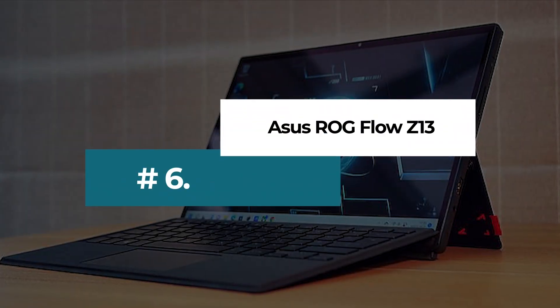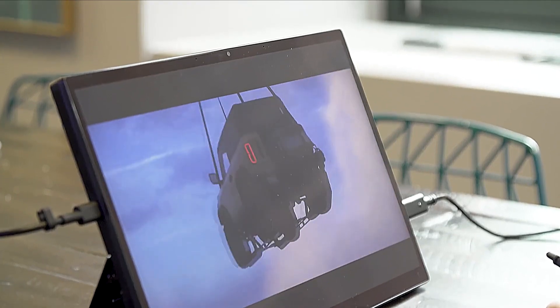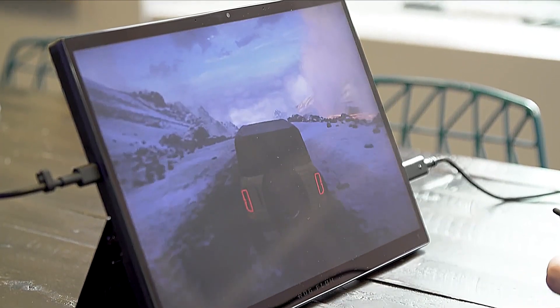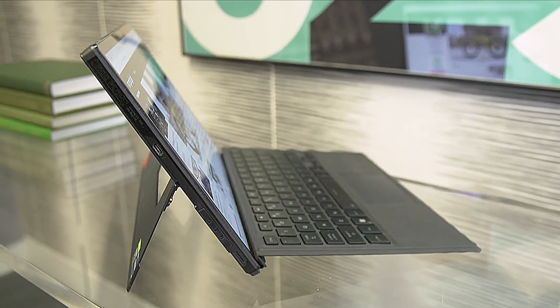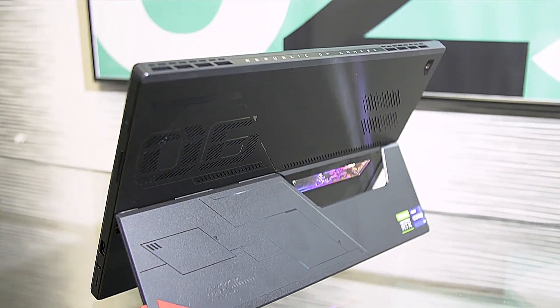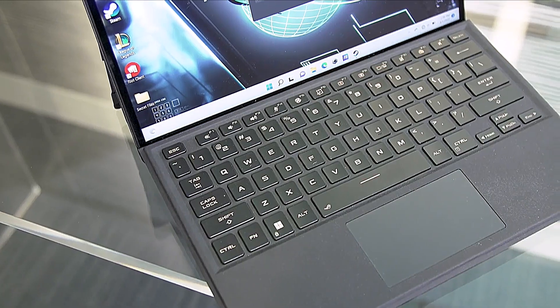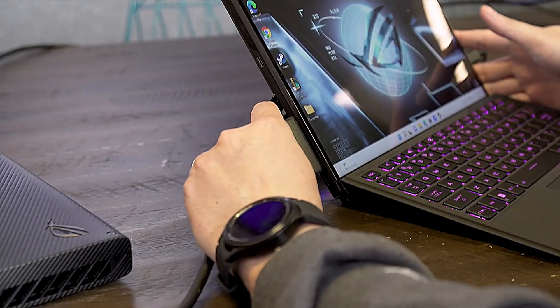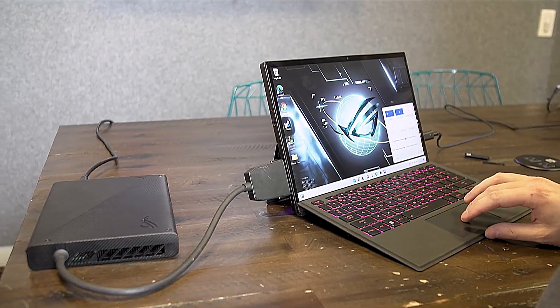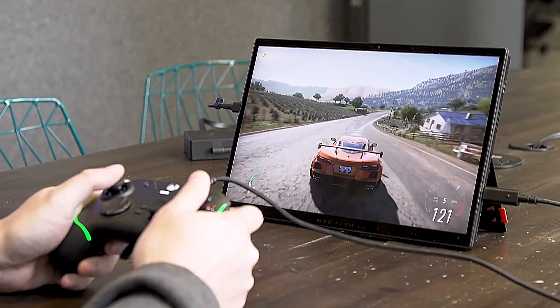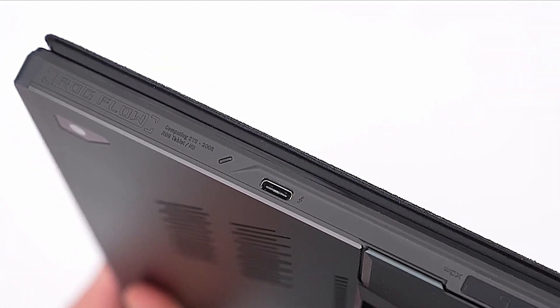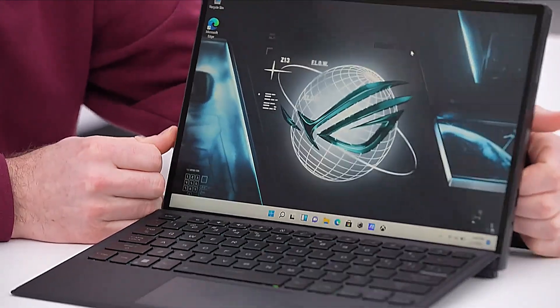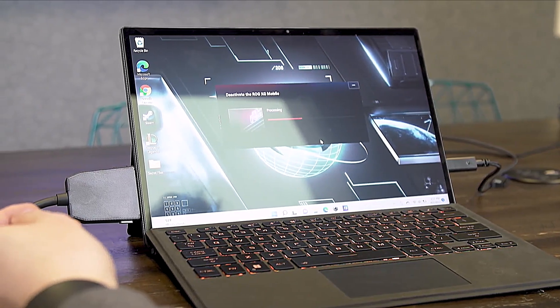Number 6. ASUS ROG Flow Z13. This unique laptop brings incredible power to a supremely thin and light form factor. In fact, it might be the most powerful tablet PC we've ever tried. It features a powerful 12th generation 14-core Intel processor, which will easily handle all your coding needs. It also comes with an RTX 3050 Ti graphics card, which is handy for anyone who wants to code and test games. The 16GB of DDR5 memory also means this is supremely fast, and is ideal for people who want an easily portable laptop to code on.